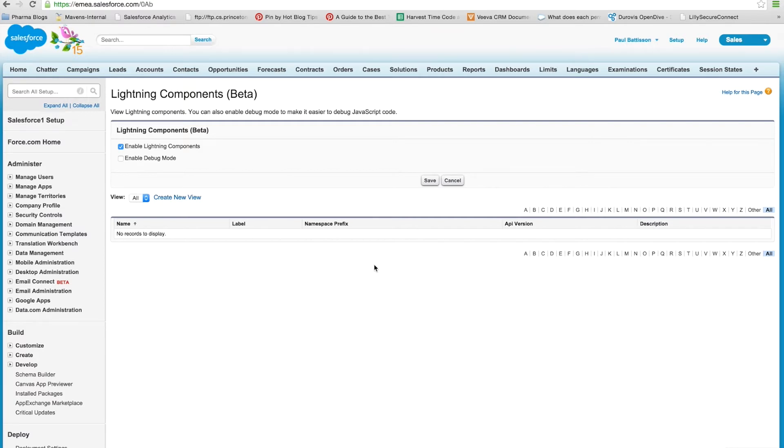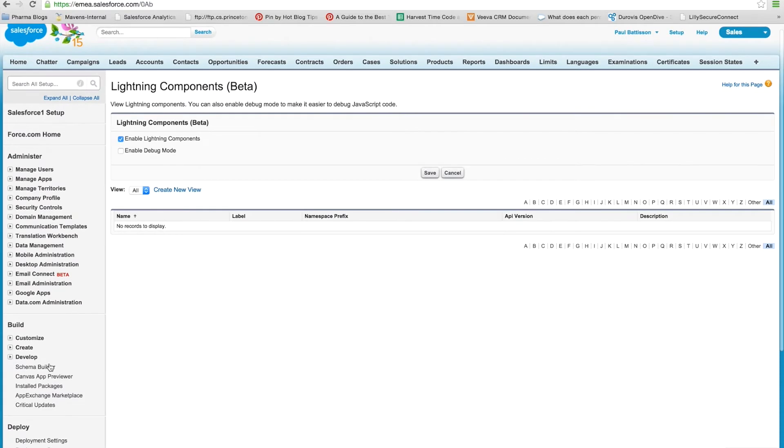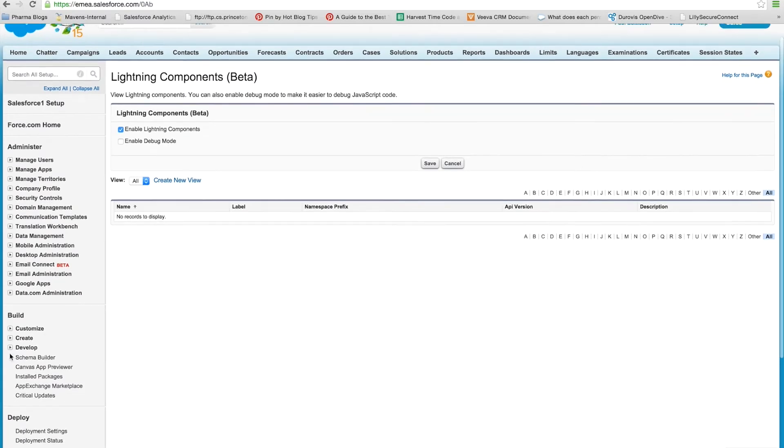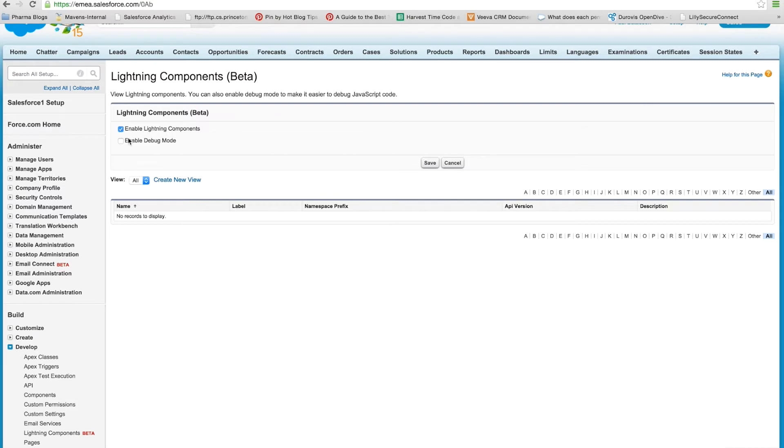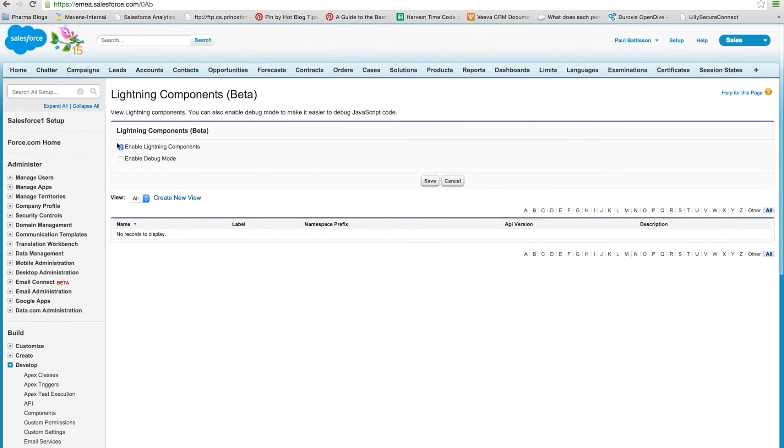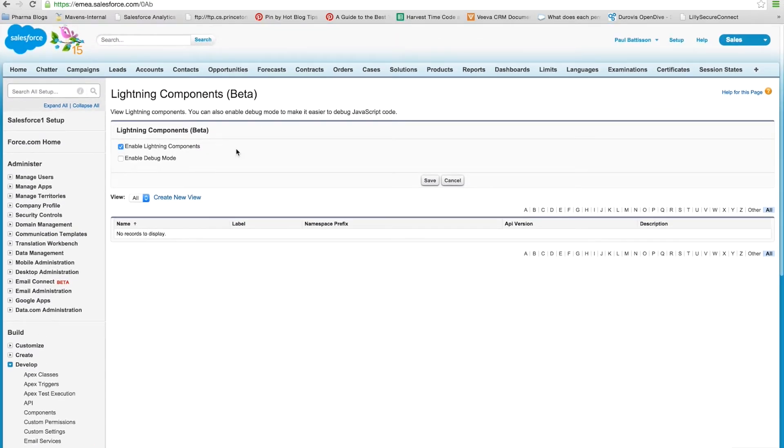So in order to enable Lightning components within your organization, which is the first thing we need to do before we can build them, you need to go into the setup menu and then go down to develop and then Lightning components. It will bring up a page similar to this and you need to check the enable Lightning components checkbox and hit save.